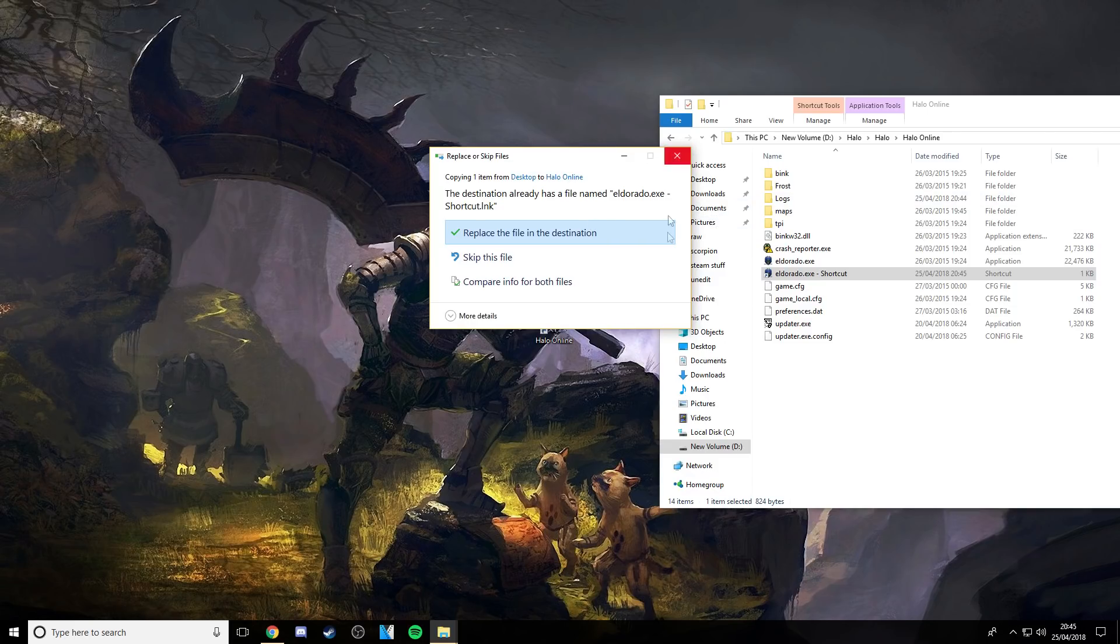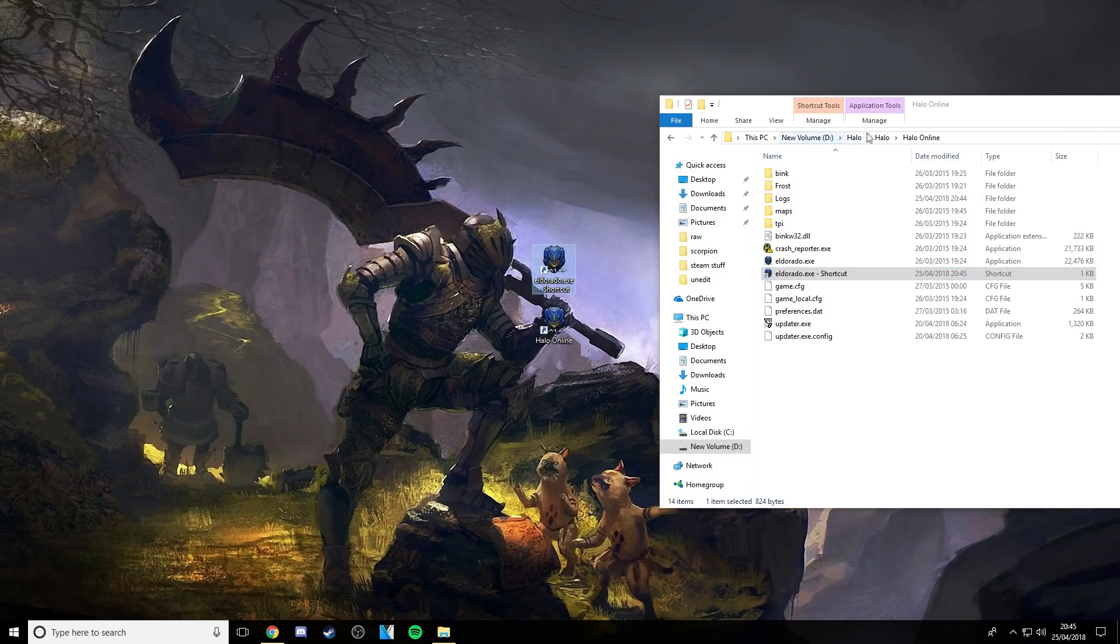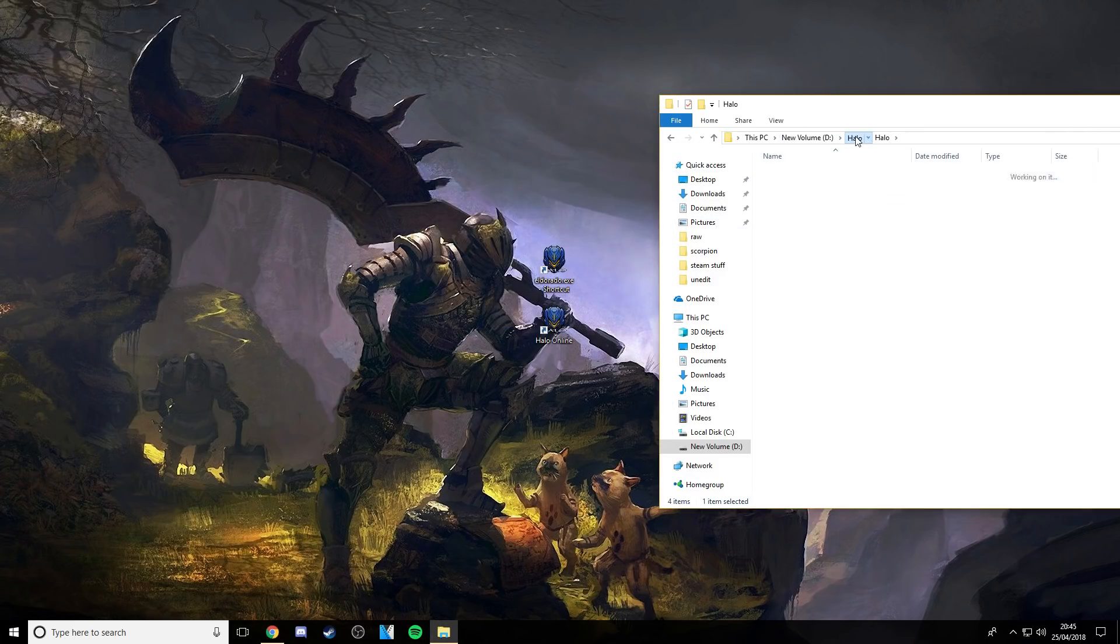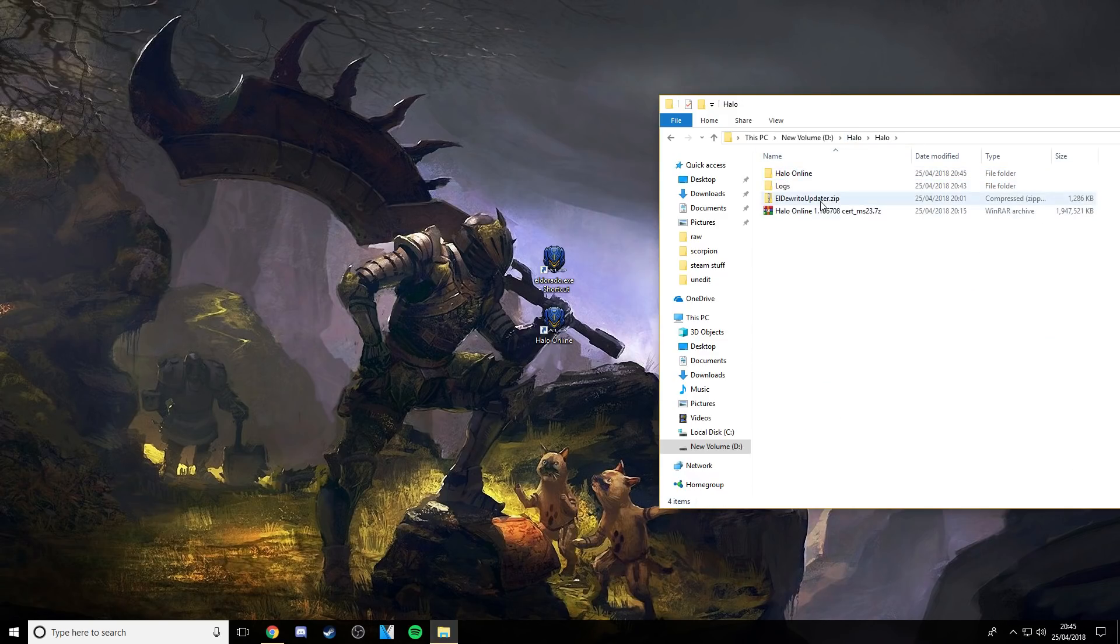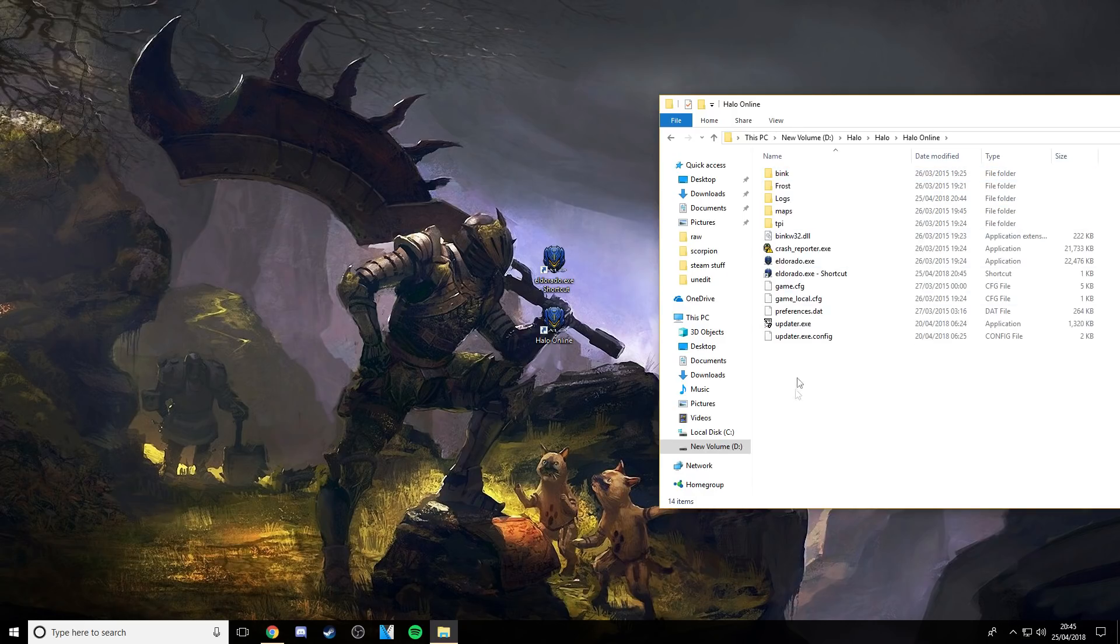So now I have two instances of Halo on my PC. This one's the one I've been playing them and this one's my fresh one.